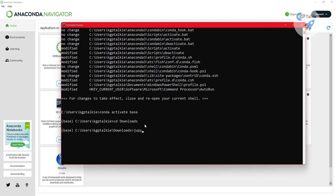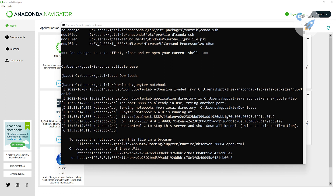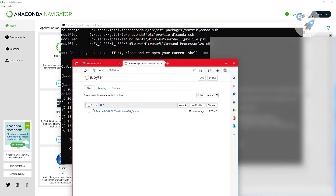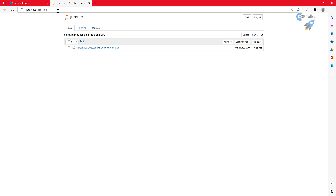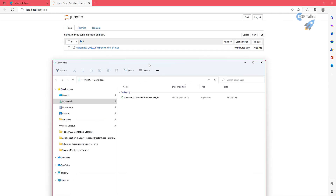Now change your directory into Downloads using 'cd downloads'. Then type 'jupyter notebook' and it will open a Jupyter Notebook with the Downloads folder as the default directory. You can see the Jupyter Notebook is now open and the working directory is Downloads.